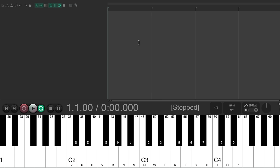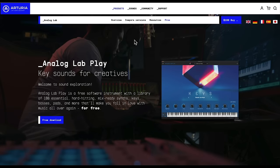But luckily, there's a lot of free ones available. One of my favorites is this one, the Arturia Analog Lab Play VST Instrument Plugin. So if you do a quick search on the internet, you should wind up on this website. We just download it here and reopen Reaper.